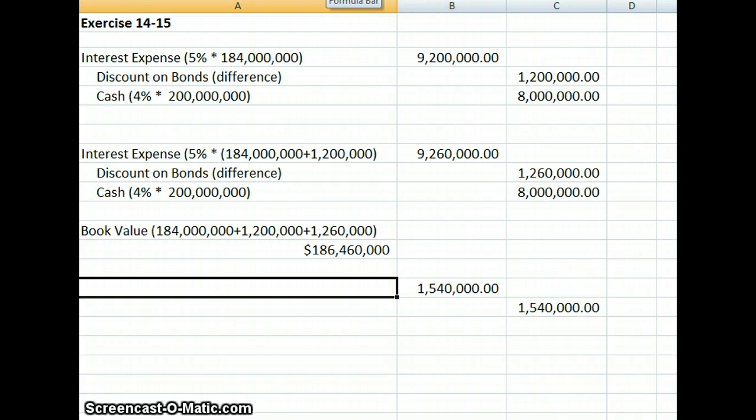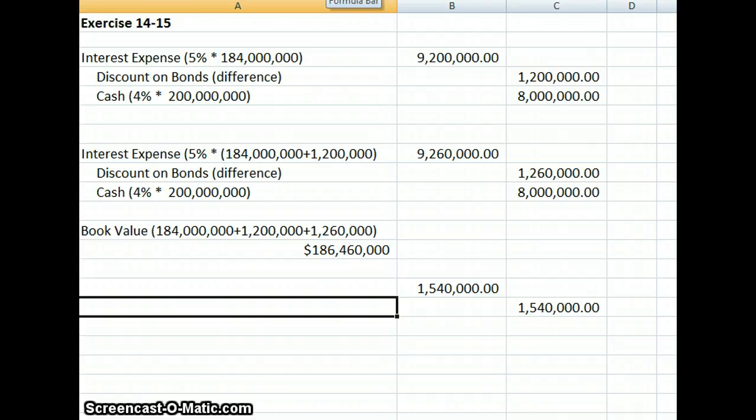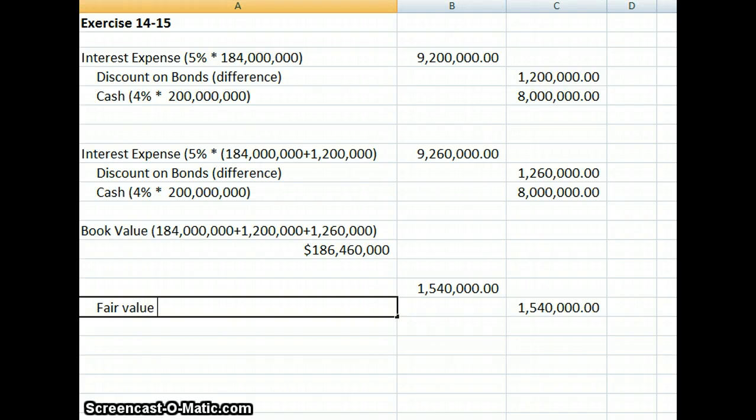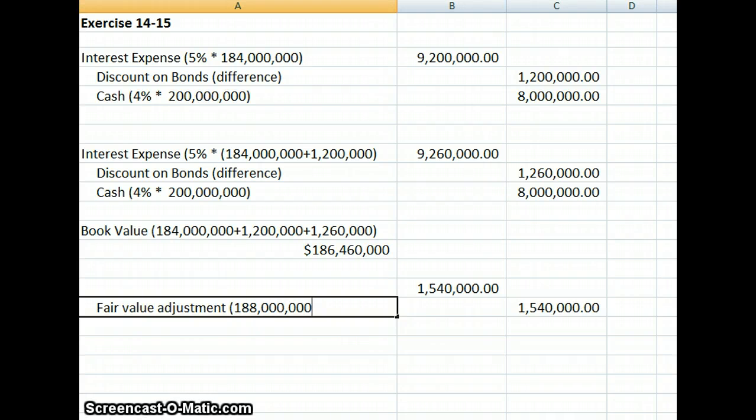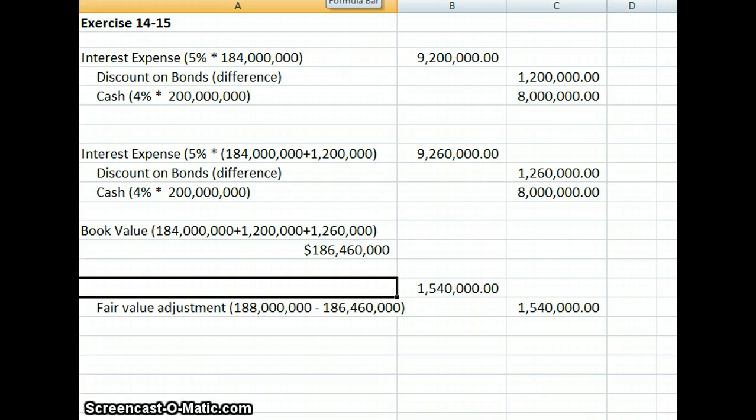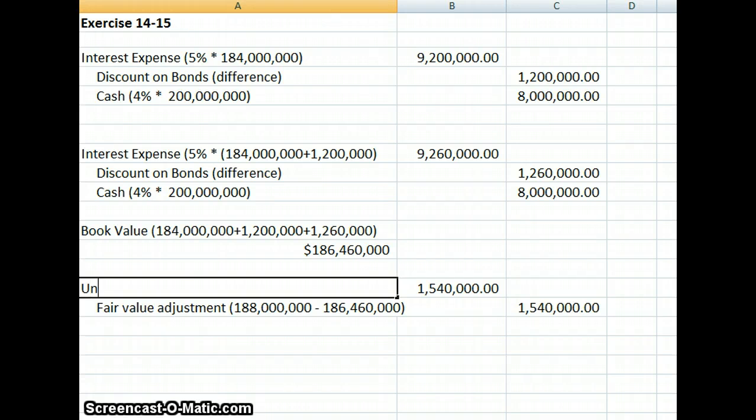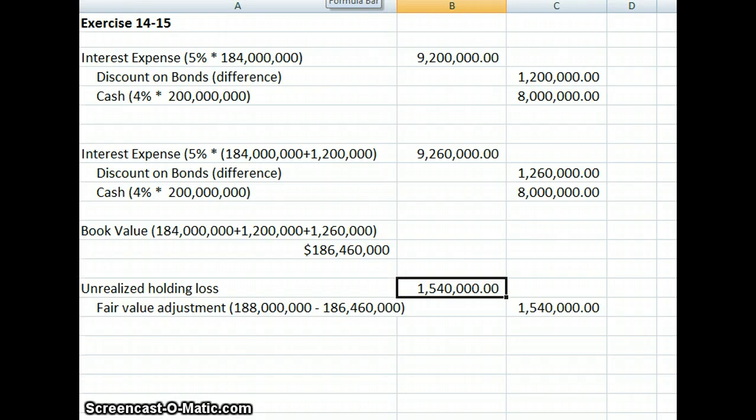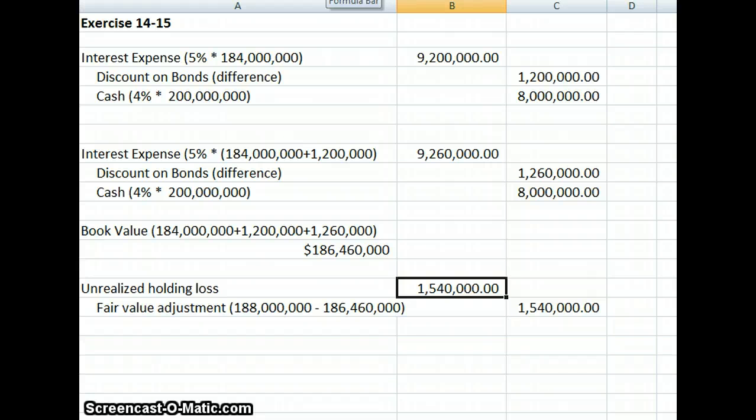So what accounts do we need? This is going to be a fair value adjustment, so we're going to increase our liability. We're going to have a fair value adjustment, which is our $188 million fair value minus our book value of $186,460,000. The account that we're going to offset that is called unrealized holding loss. That's the entry we make. Unrealized means it wouldn't be realized unless we canceled or sold the bonds.